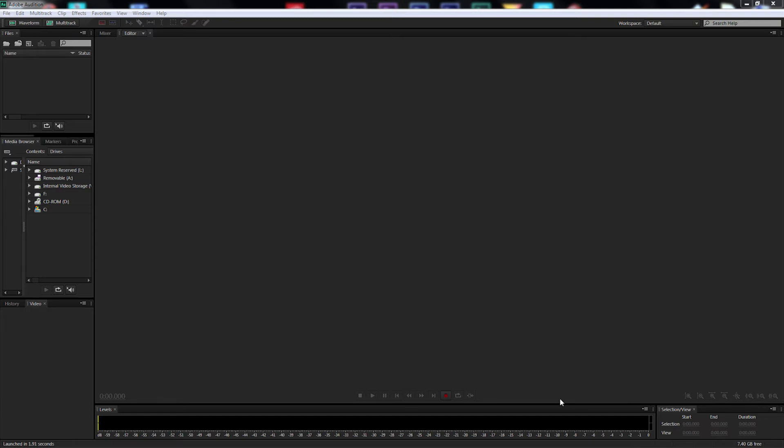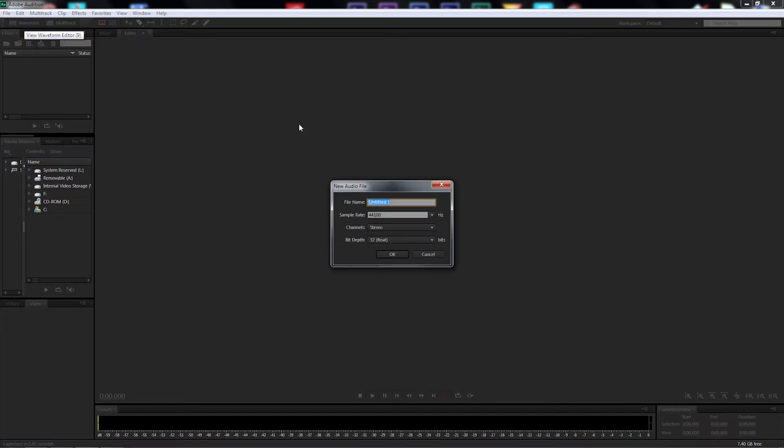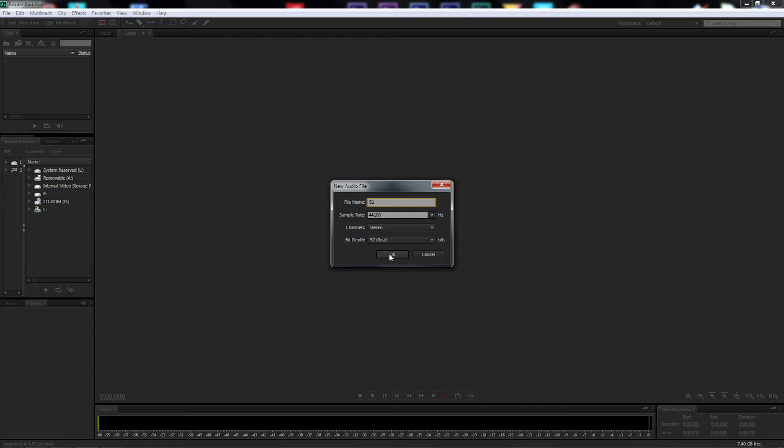First of all, let's go up to Waveform. I'm just going to call this B1 for B1 Battle Droid. Leave the Sample Rate at 44100, Channels at Stereo and the Bit Depth at 32-bit Floating and select OK.